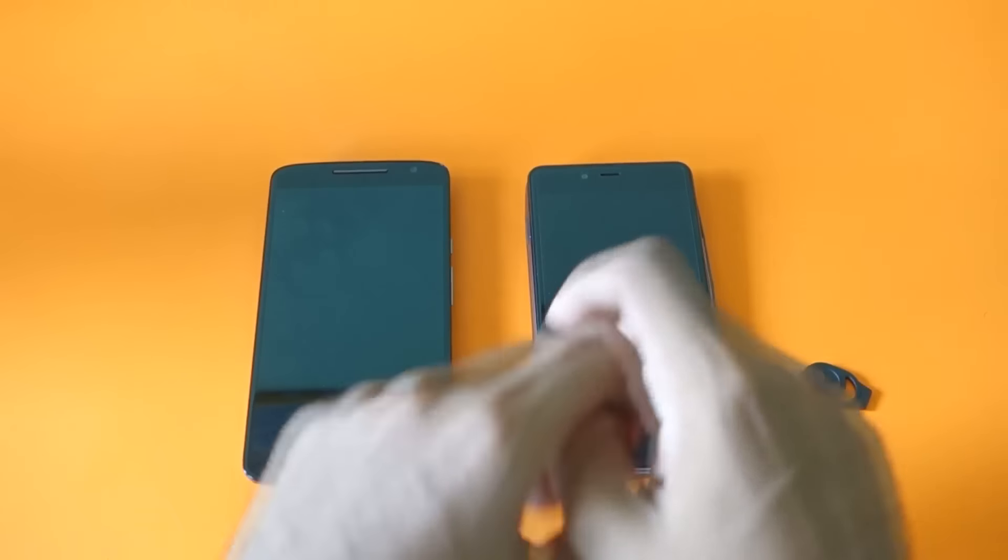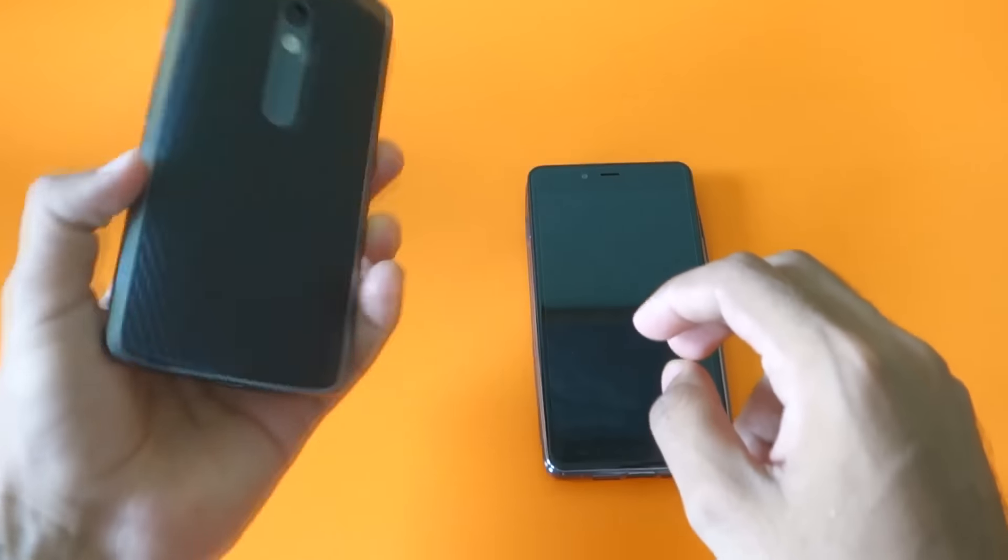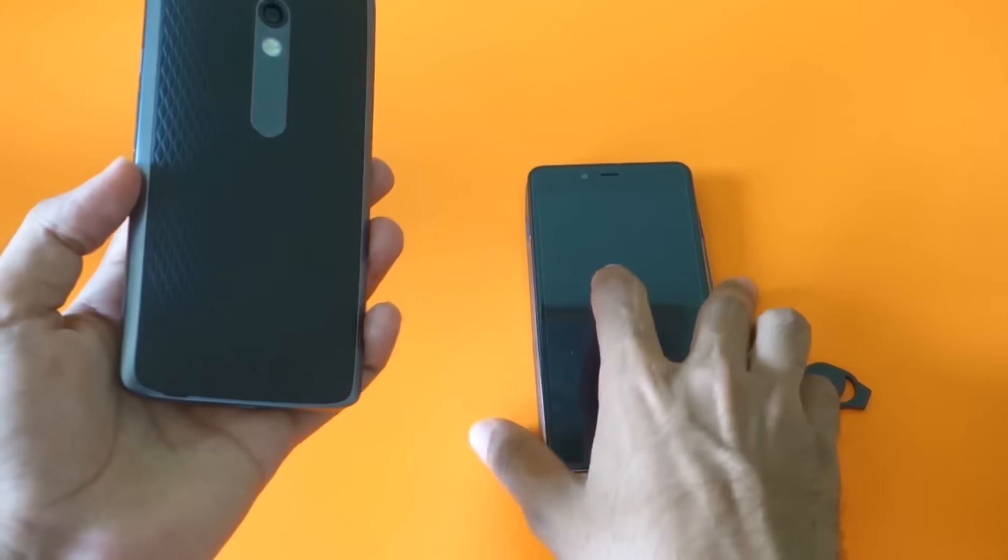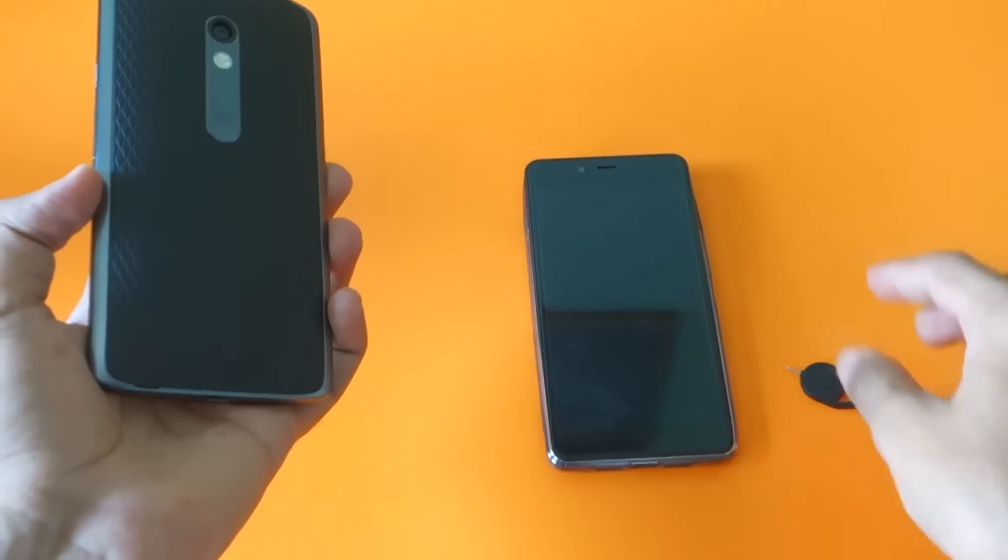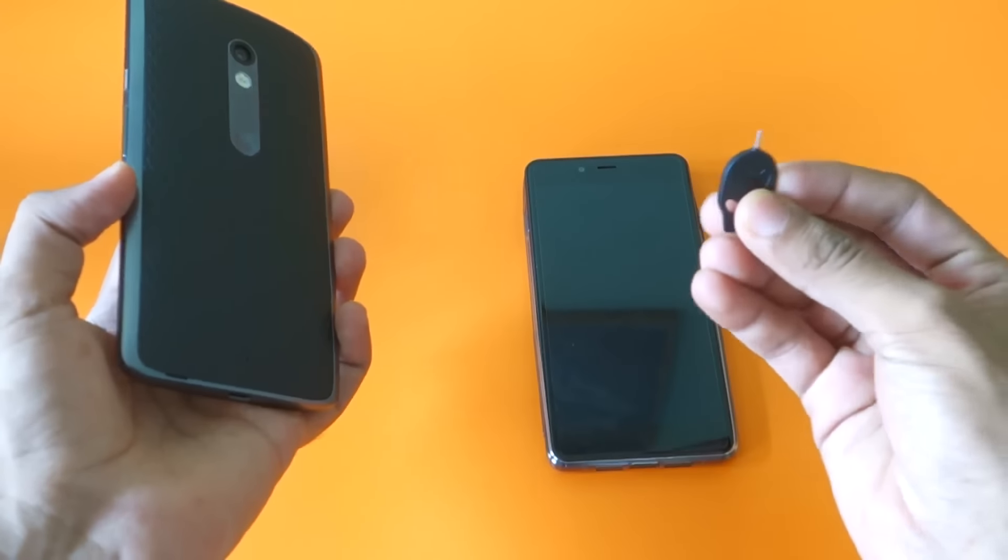Hello guys, Zhaanjay here. As you can see, I have the Moto X Play with me and the OnePlus X, and a SIM ejector tool also.